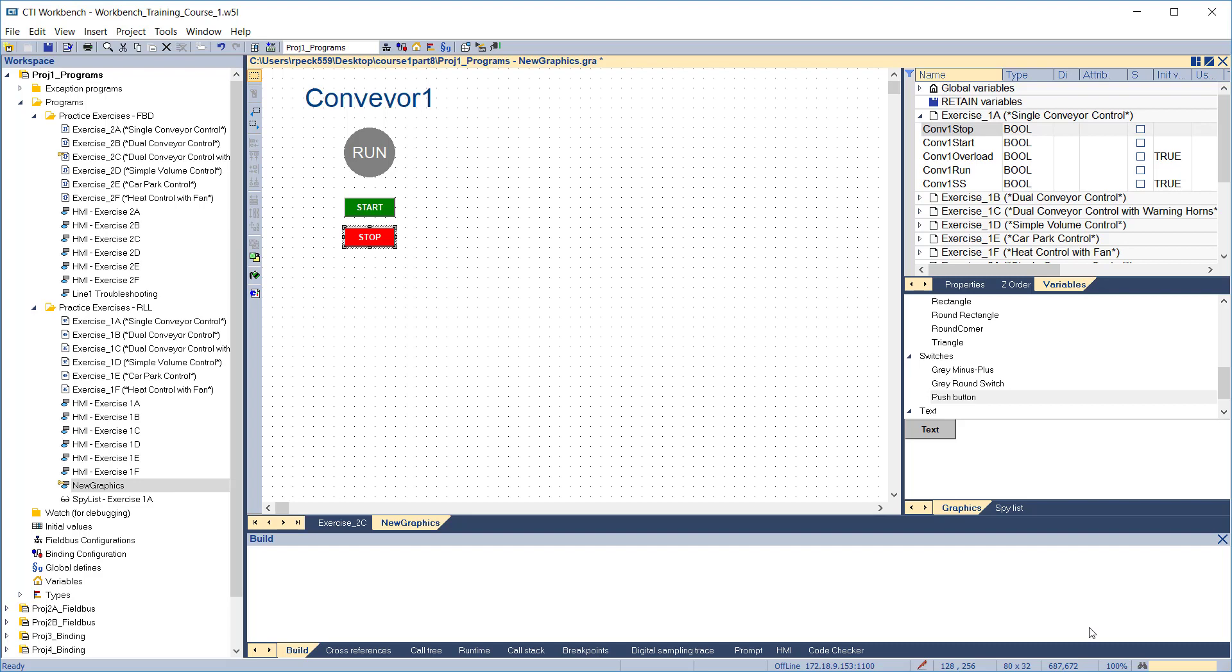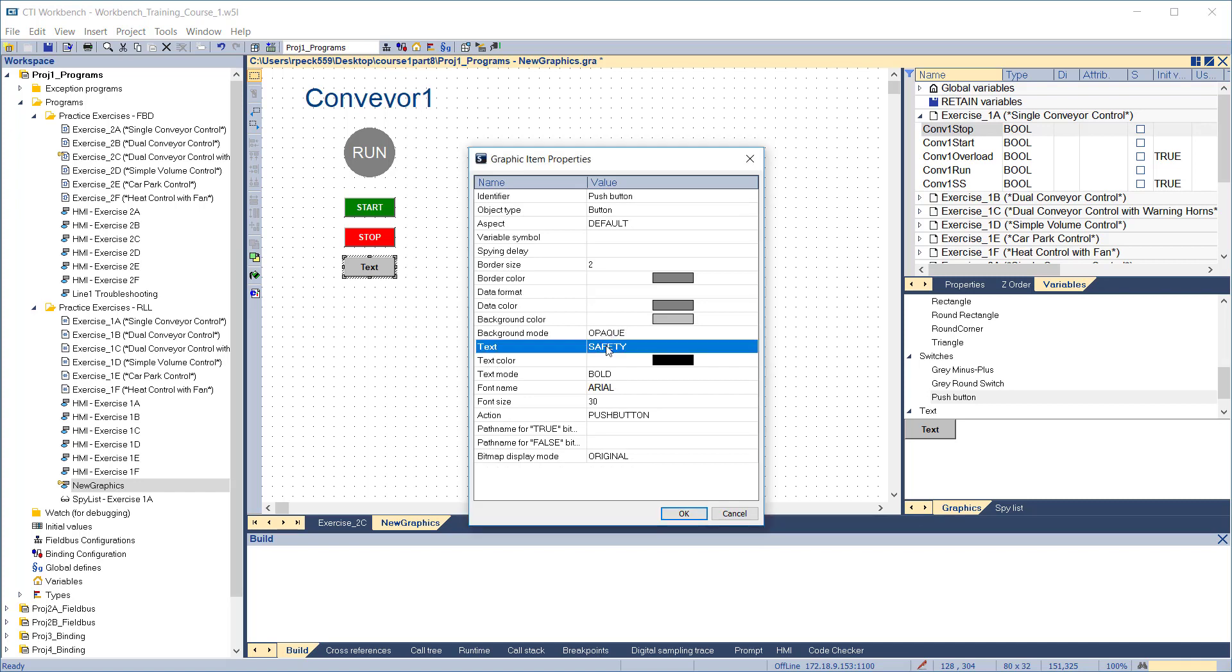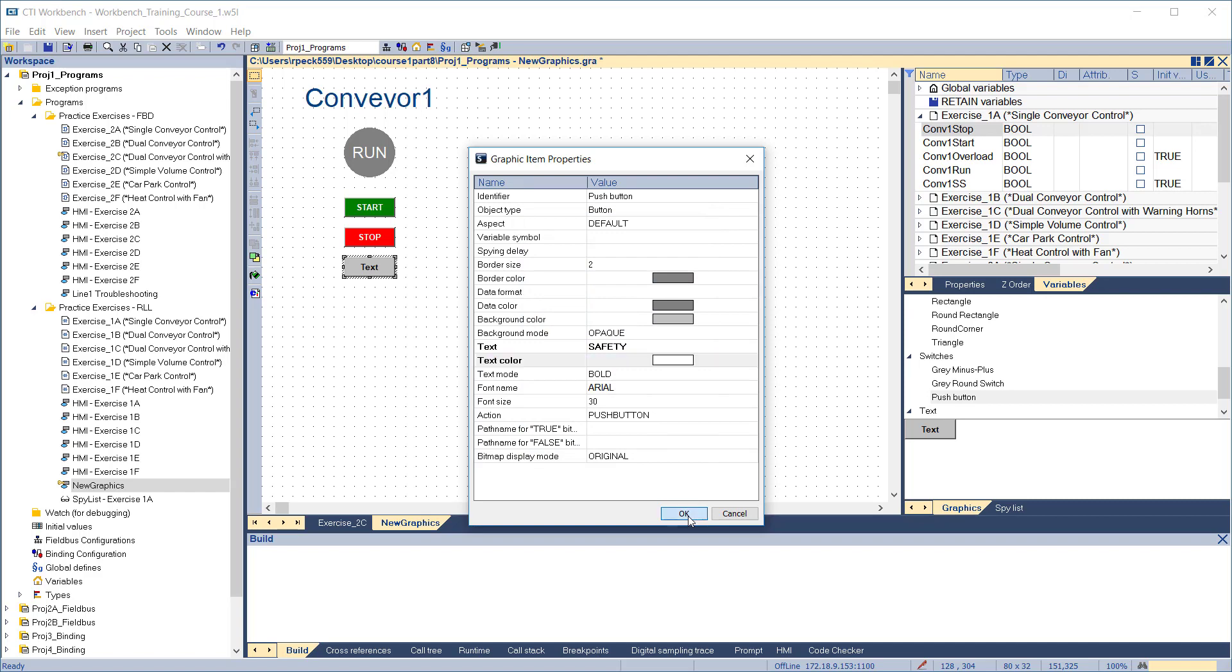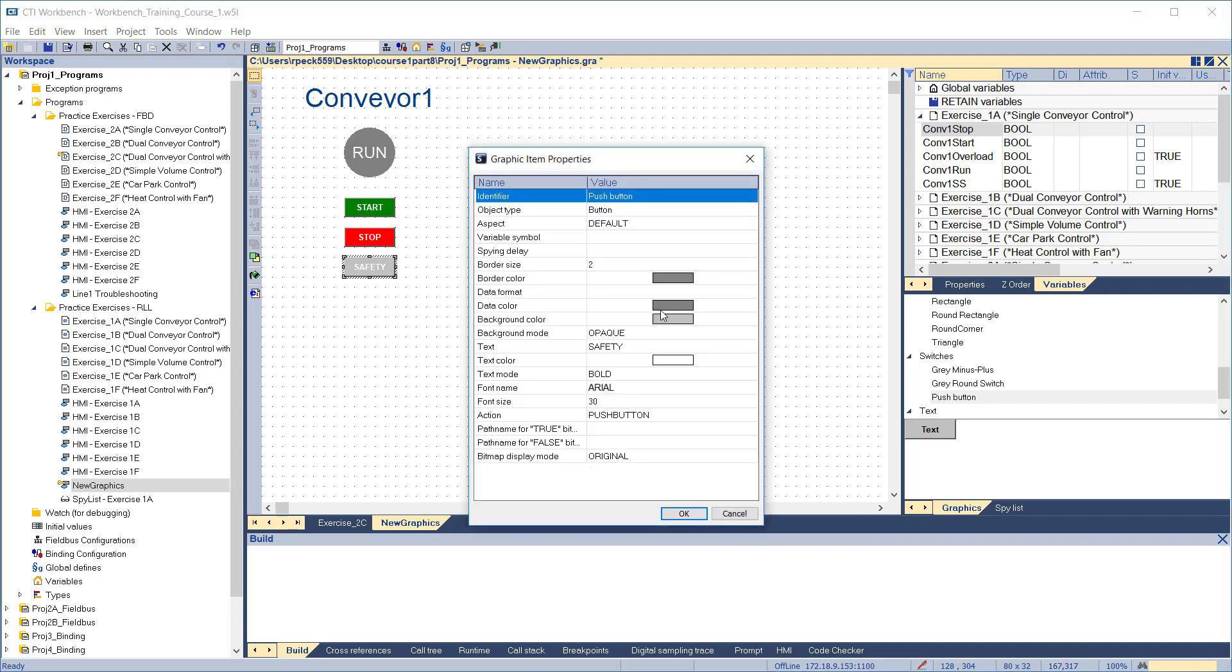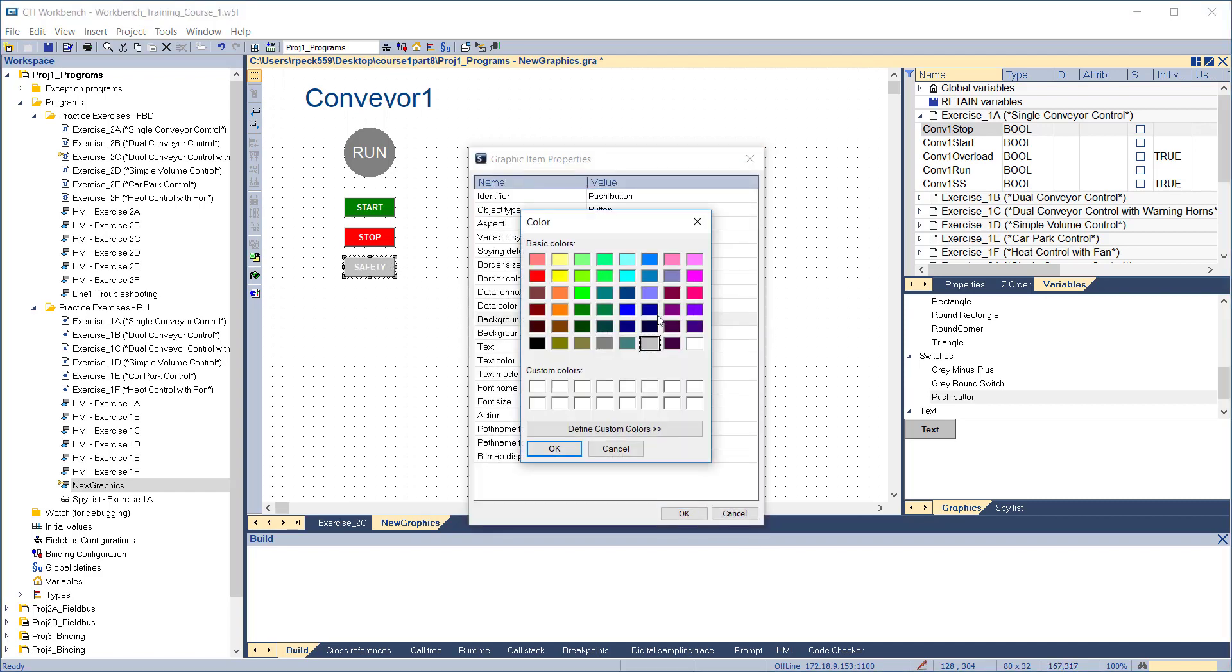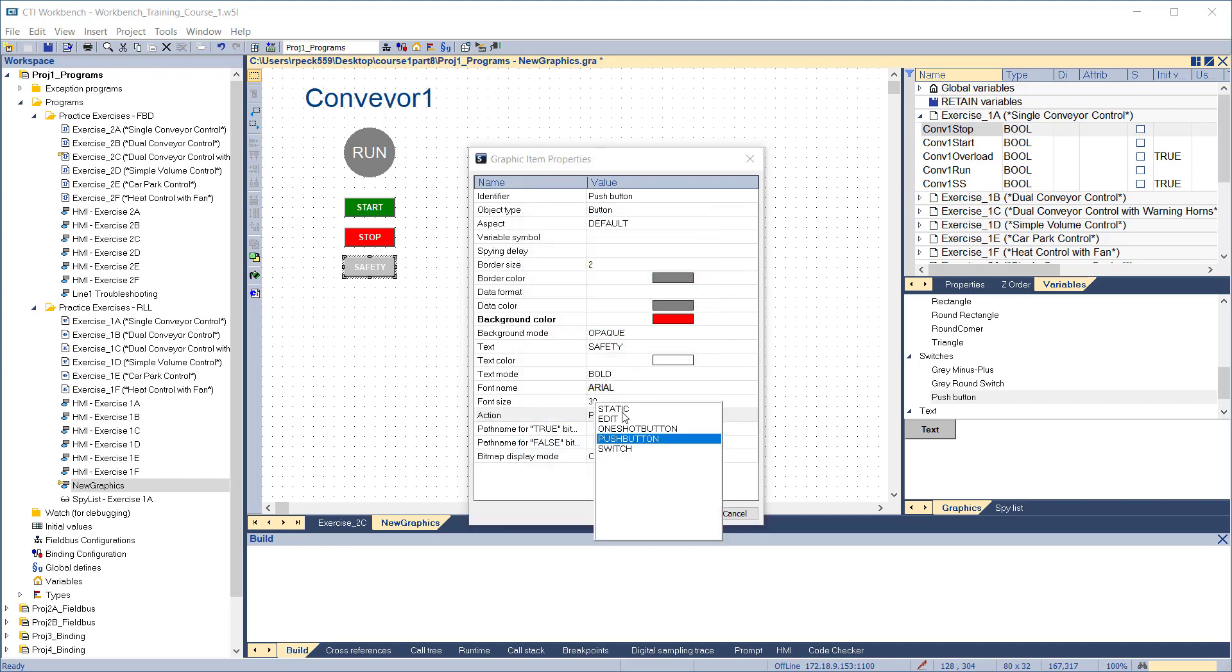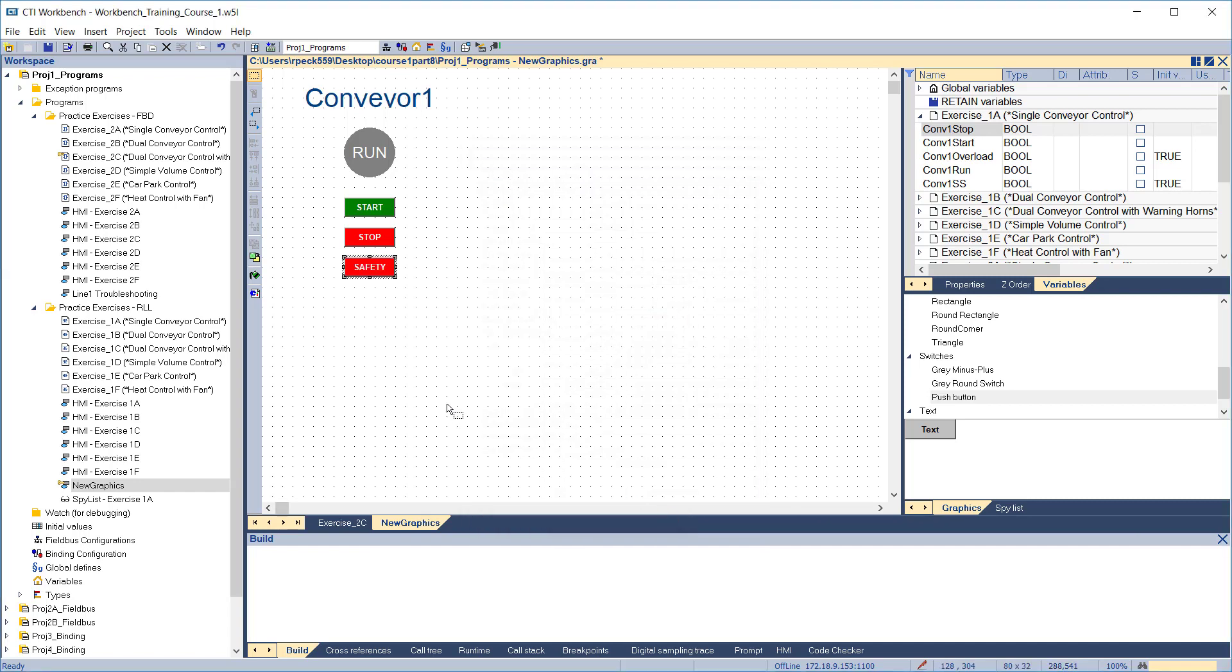Now add the safety stop. Make the background red. Change the action from push button to switch, since this input is not momentary. Click OK to exit and attach the Conveyor 1 safety stop variable from exercise 1a.